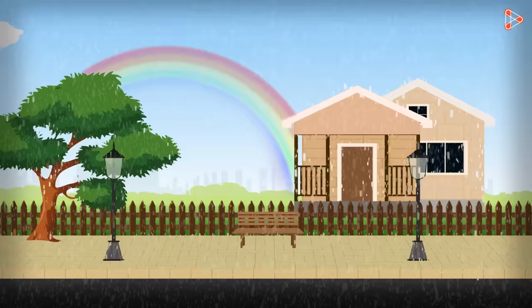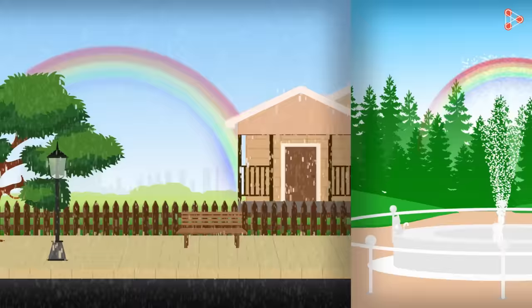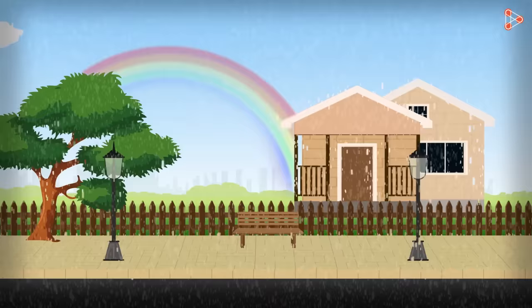Rainbows are one of the most beautiful sights in nature and we usually see it on a rainy day. But you will be surprised to know that you can even see it on sunny days if you are near waterfalls or fountains.